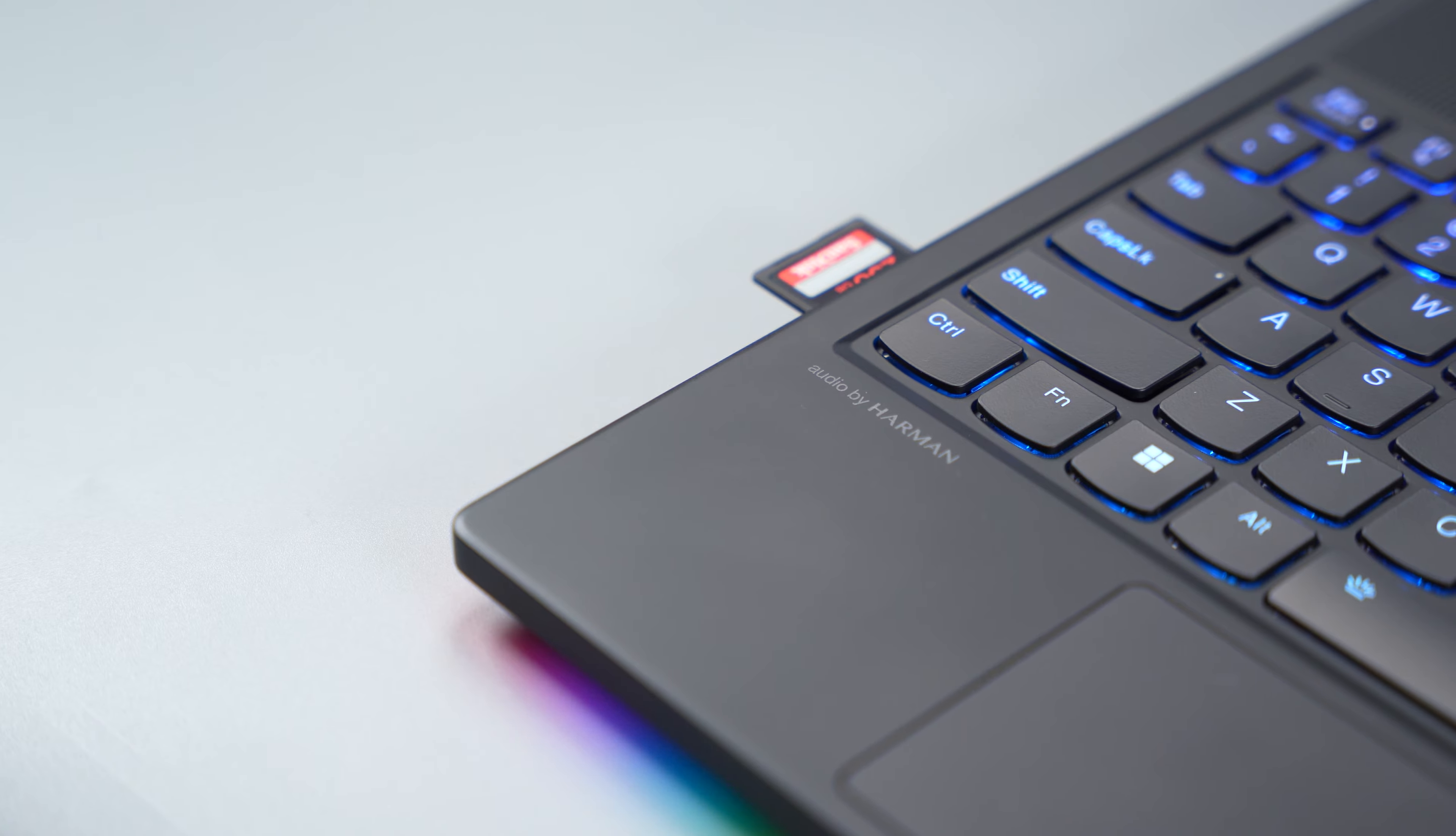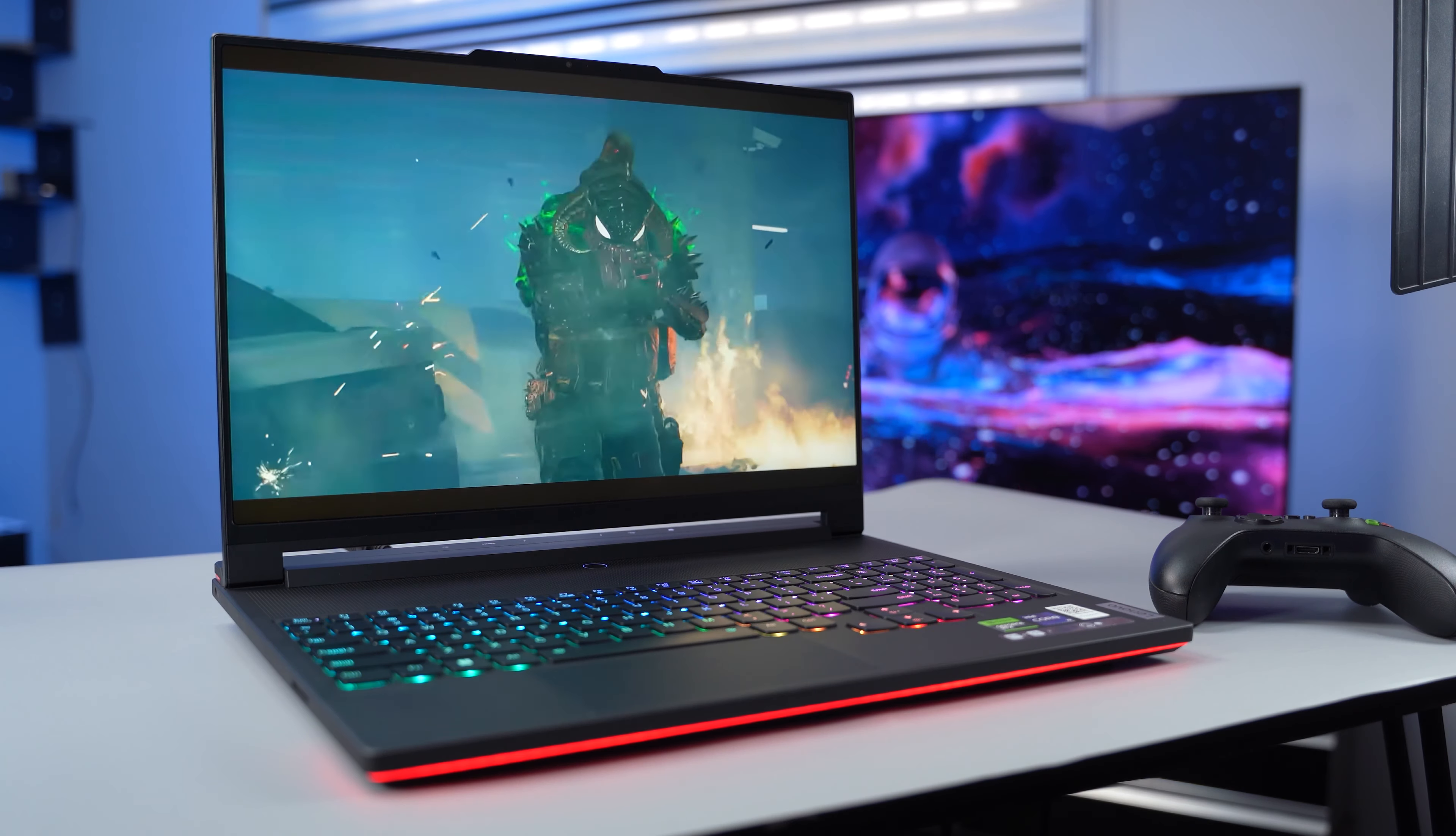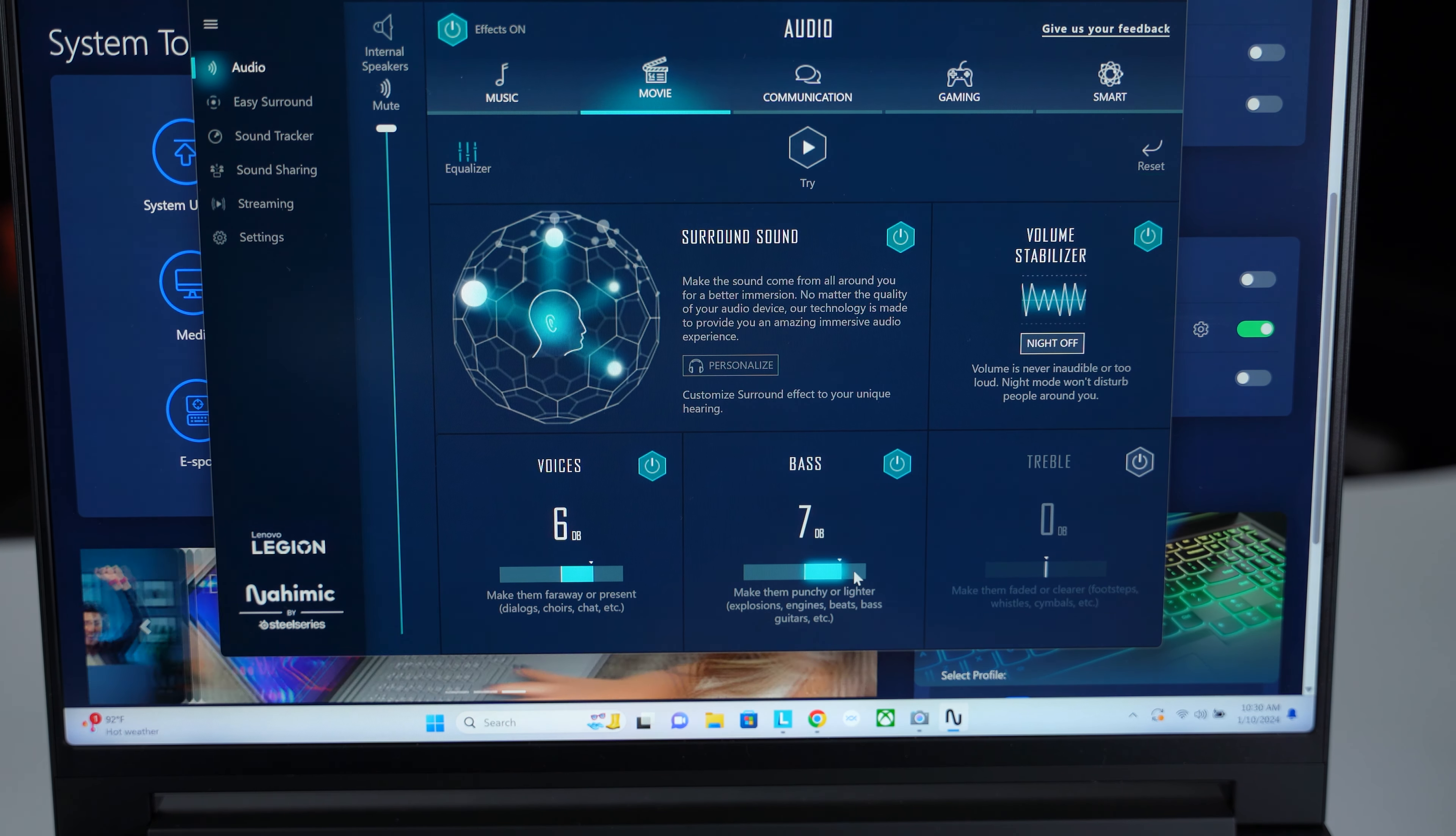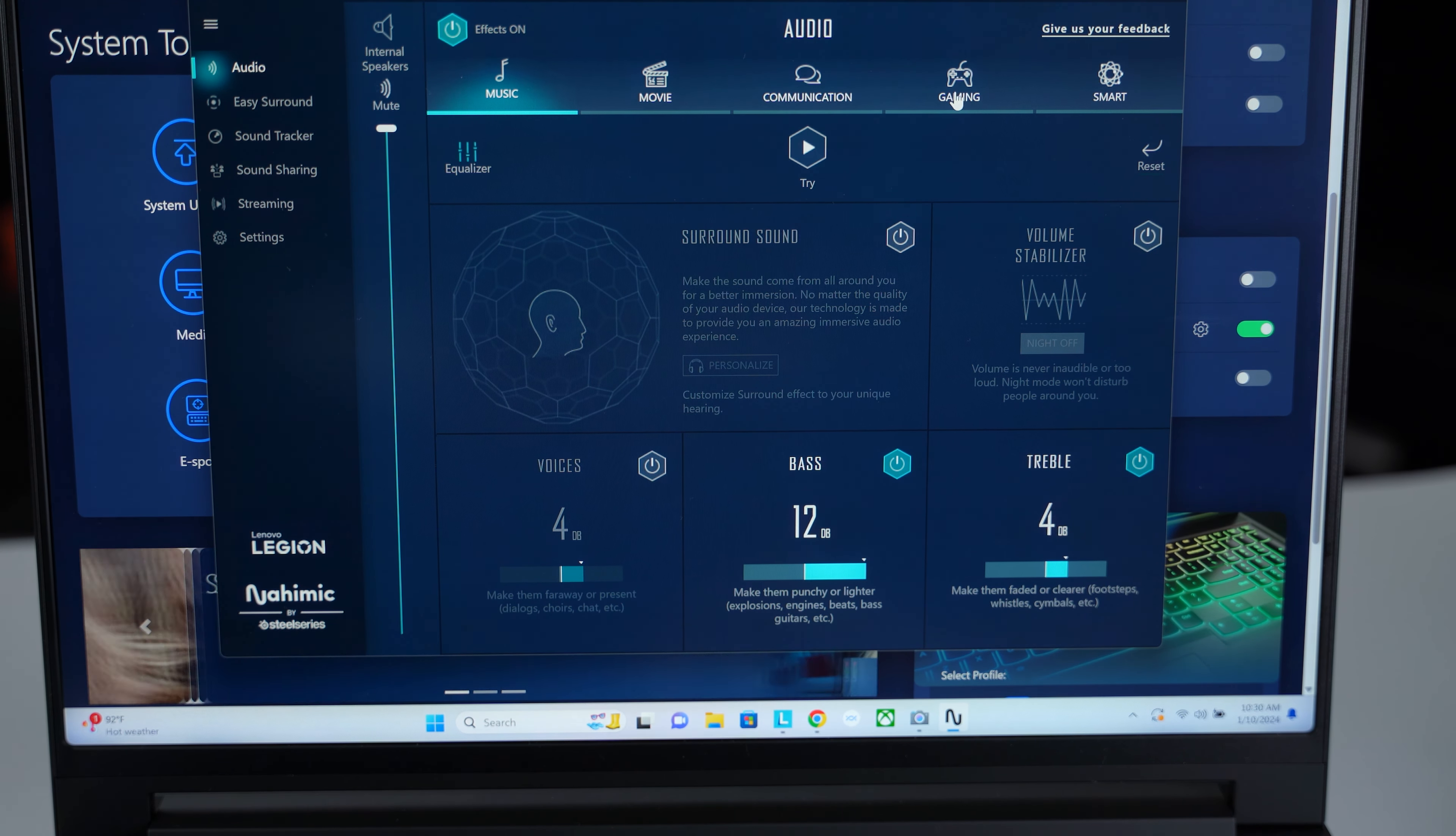This laptop has two speakers and they sound good. They are loud but by default don't produce enough bass. But you can fine-tune the speakers with the Naimic app to make it sound better. I highly recommend you do this because it makes a difference.